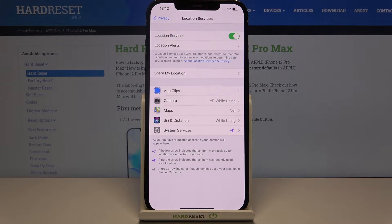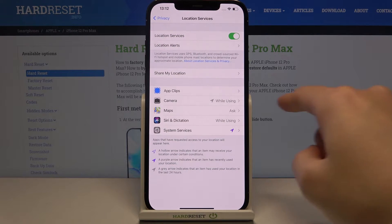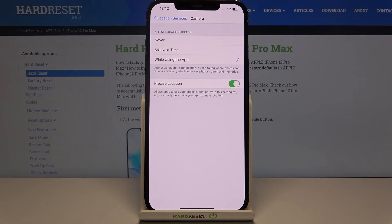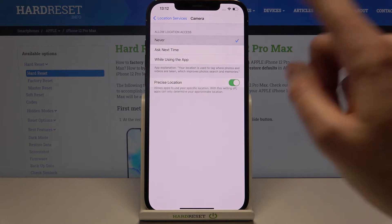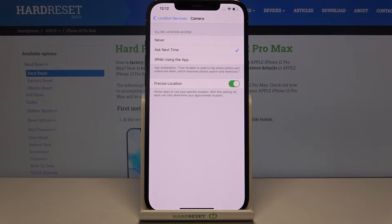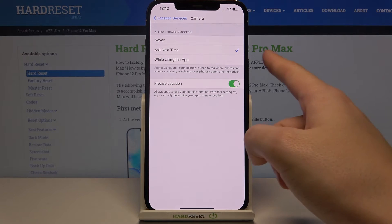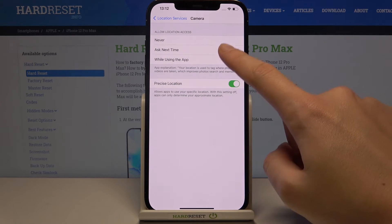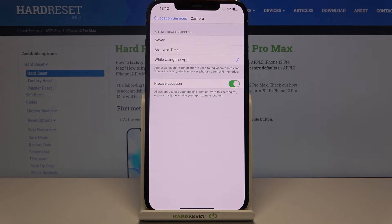One of these is the Camera. When we pick this one, we can decide if we want to allow the camera to access the location. We can pick from Never, Ask Next Time — with this option, when we open the camera it asks us to use the location — and also While Using the App. Let's stay on this one.